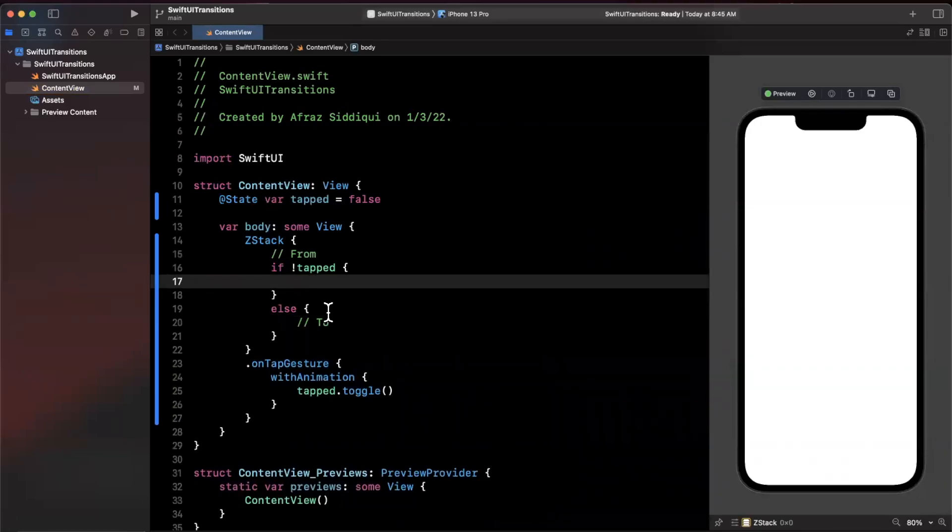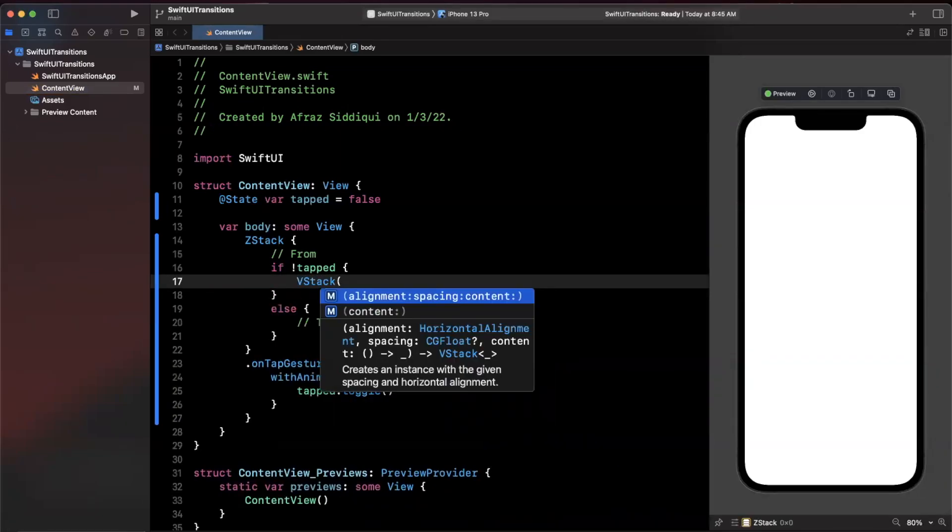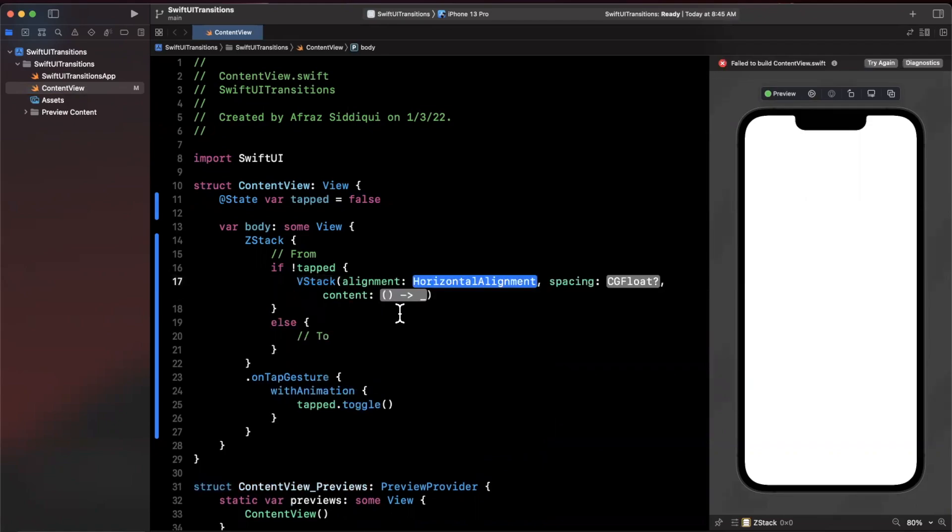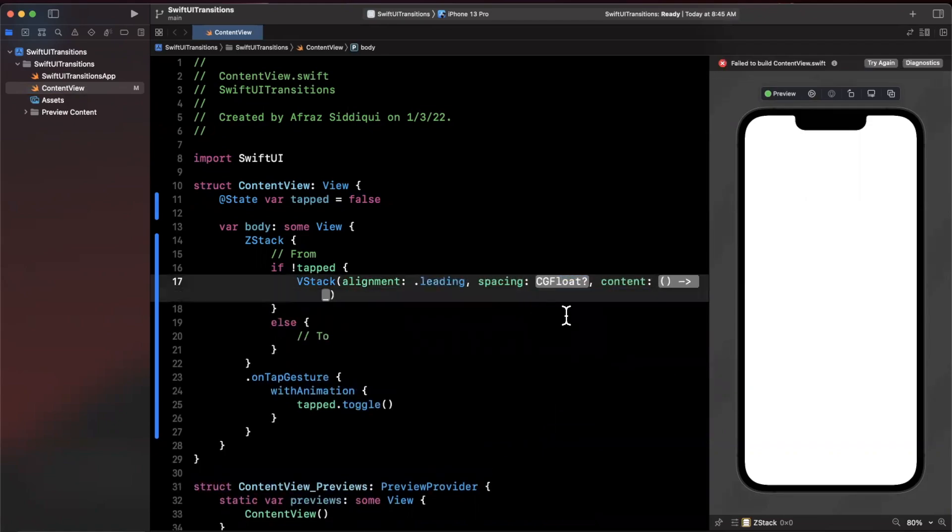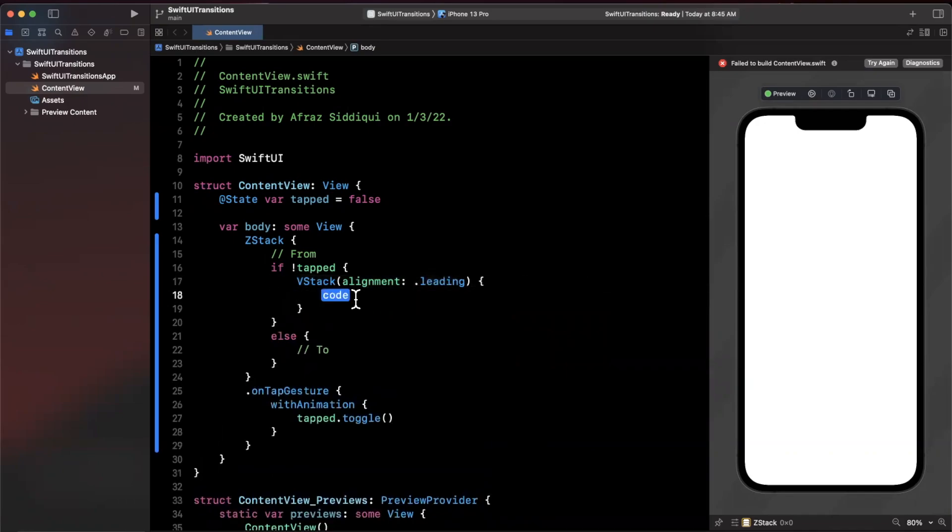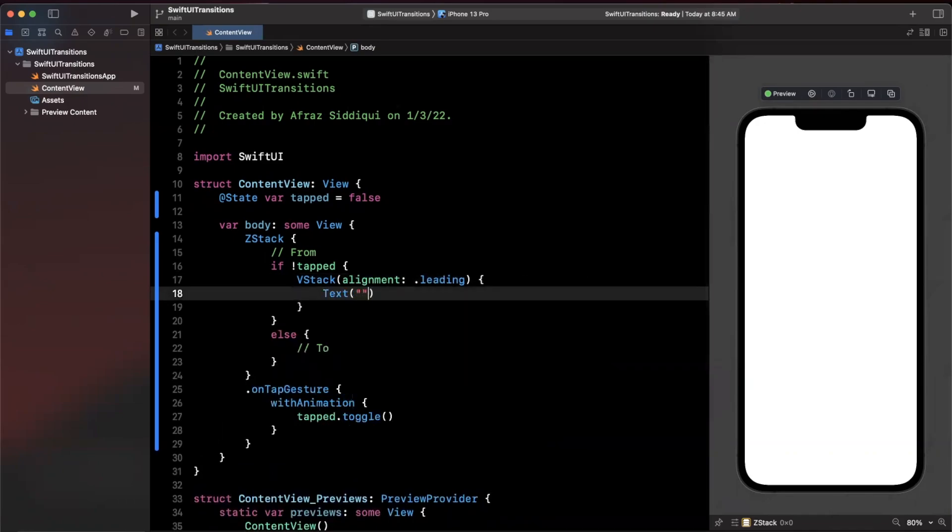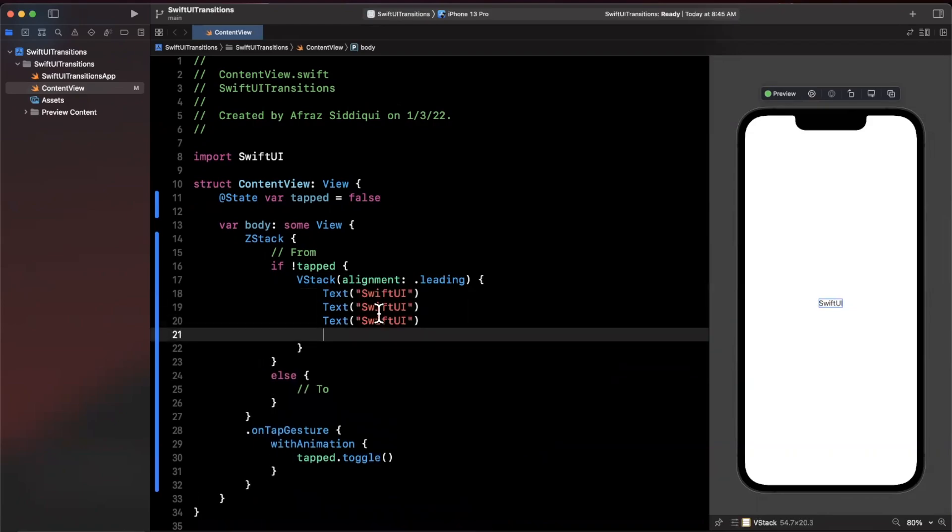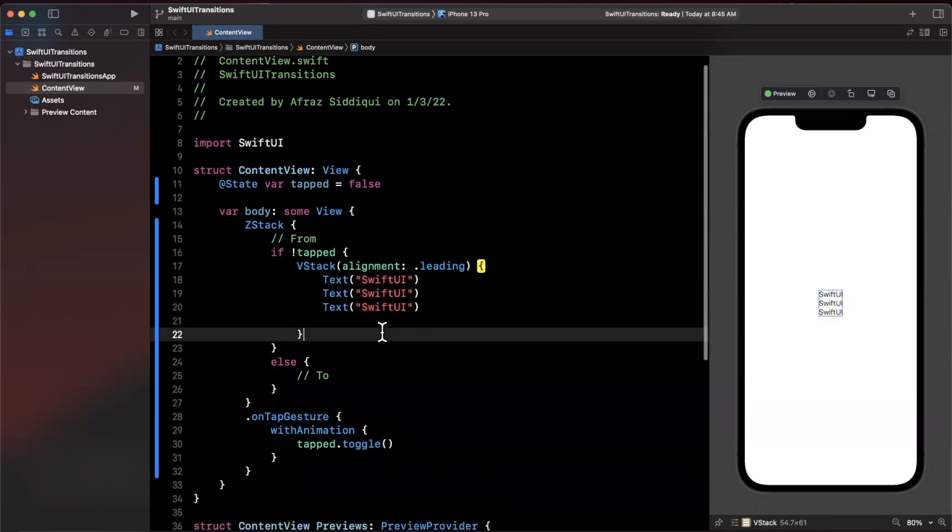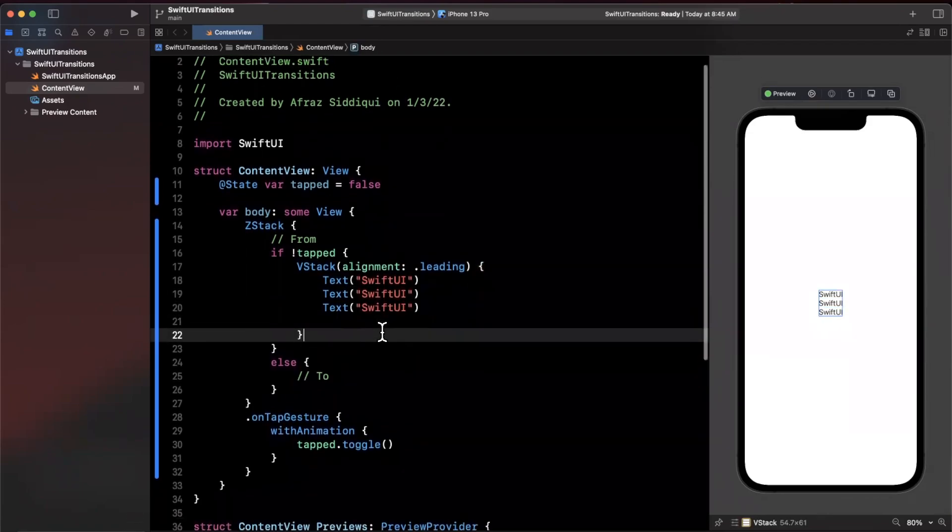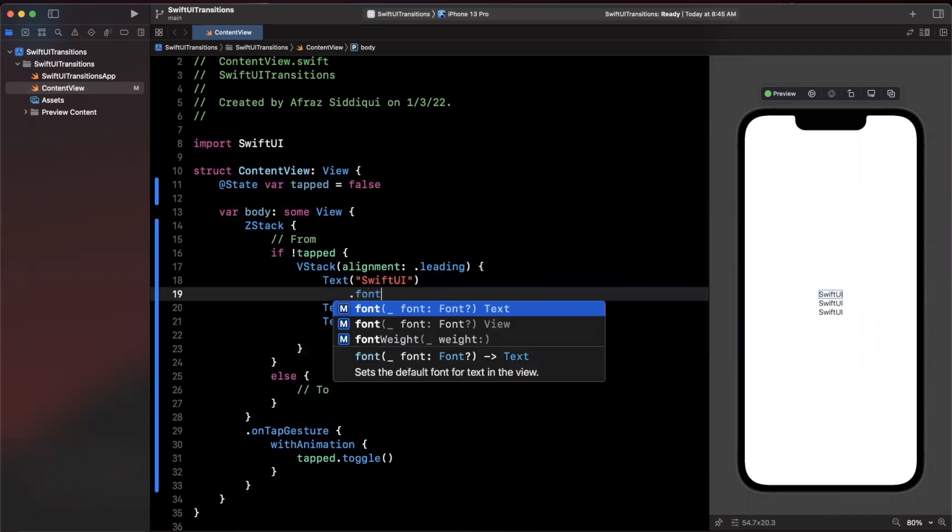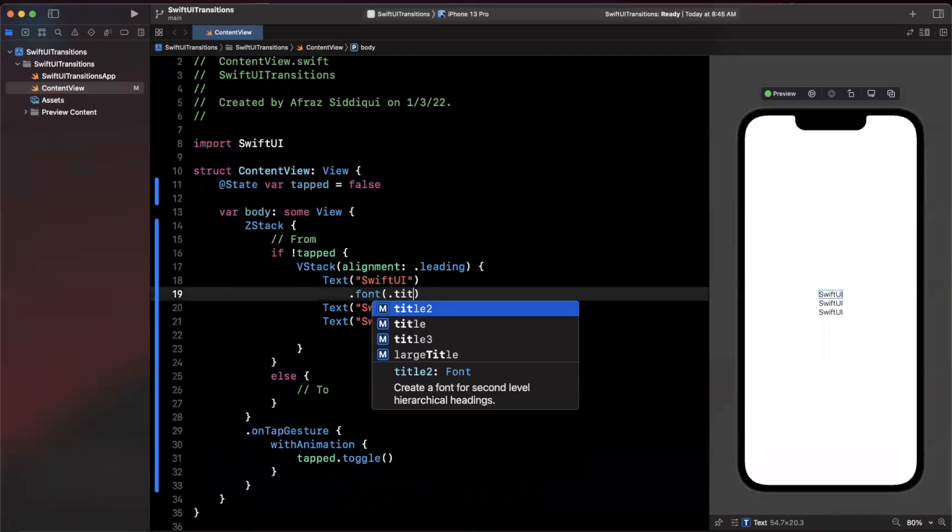Let's go ahead and create it. It's going to be nothing more than a VStack with a couple text labels in it. We're going to give this a leading alignment, we're going to ignore the spacing here, and in our content we're going to stick three labels in here. We're going to say title will be SwiftUI.